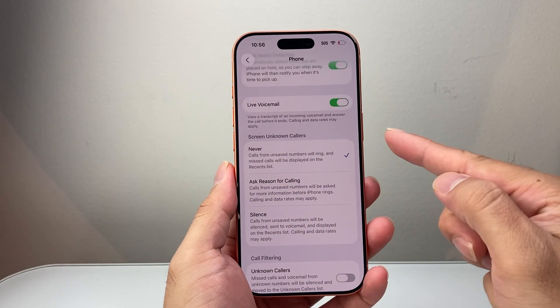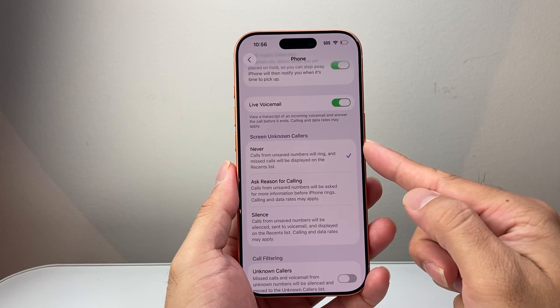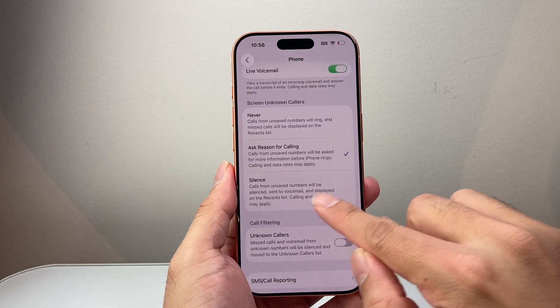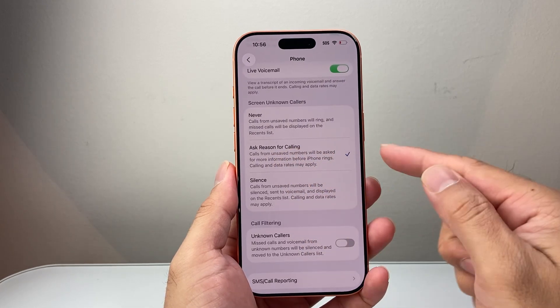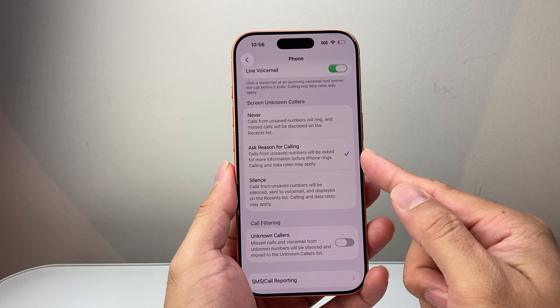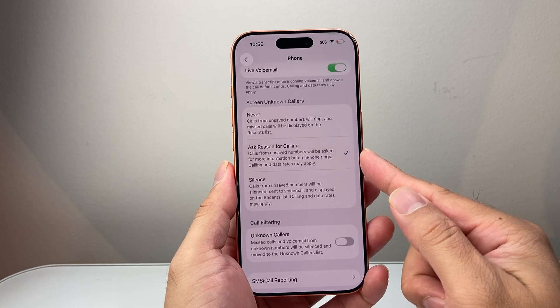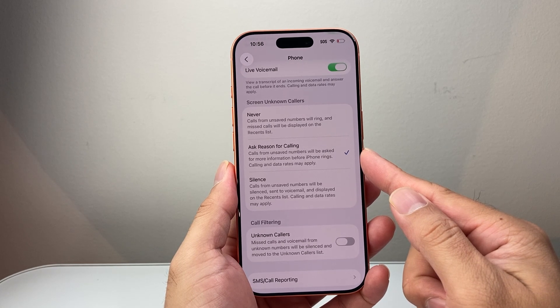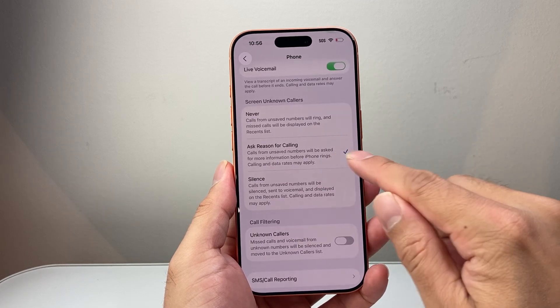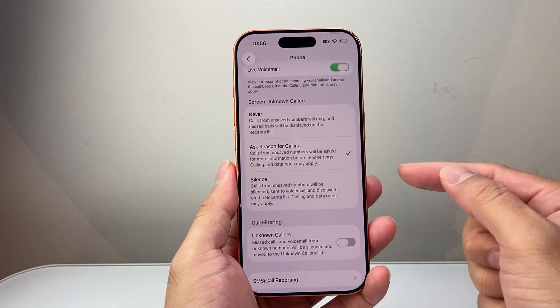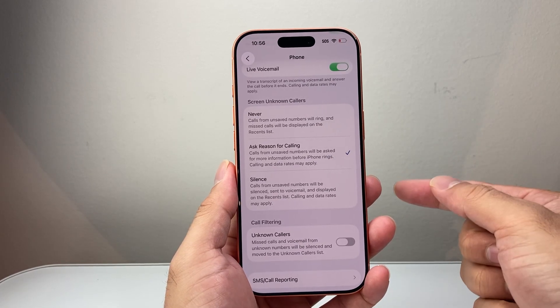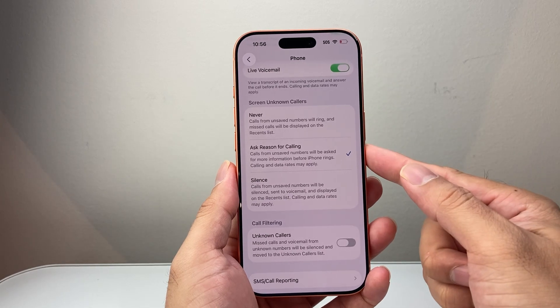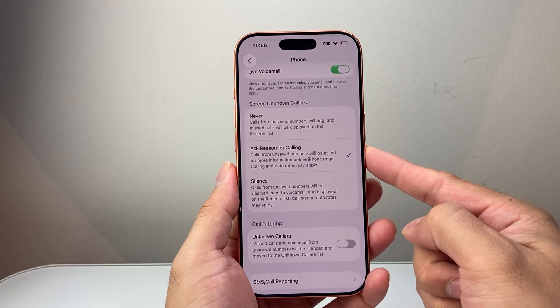So you're going to go to the phone setting here and then go down a little bit further until you see a section that says screen unknown callers. We're going to select the option which is ask reason for calling, which basically will ask numbers that are calling from unsaved for more information before it rings. So it screens that call beforehand which helps to block a lot of spam calls.